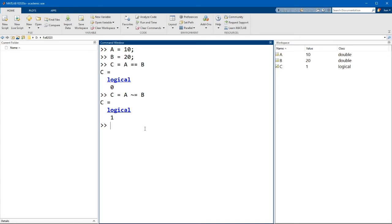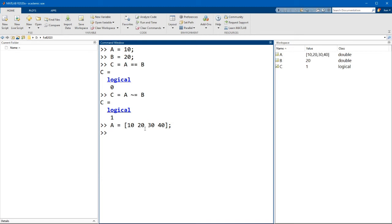So we've looked at how to do an operation between two scalars. Now what happens if you have a matrix and then a scalar? So in this case, I'm going to go a equals 10, 20, 30, 40. And b will just stay at 20.